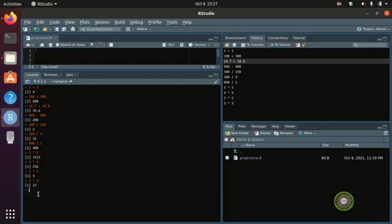For example, 5 to the power of 3: 5 times 5 is 25, and 25 times 5 is 125. So 5 to the power of 3 equals 125 — that's how the power operator works.